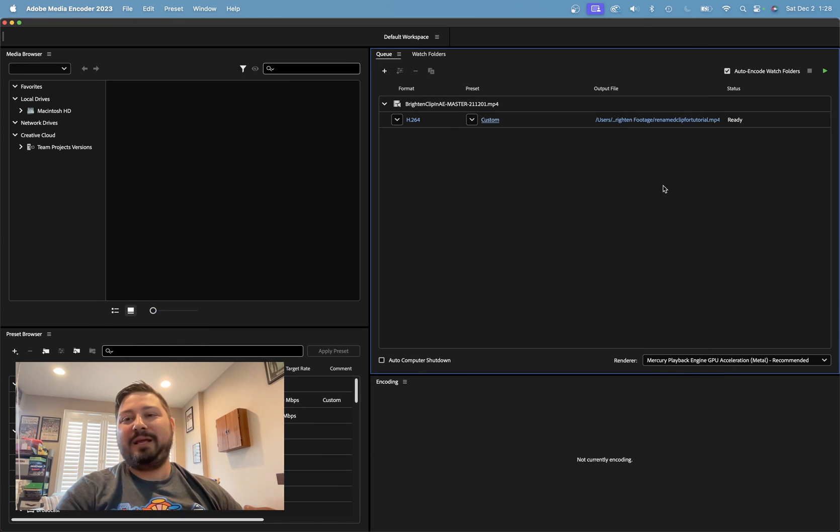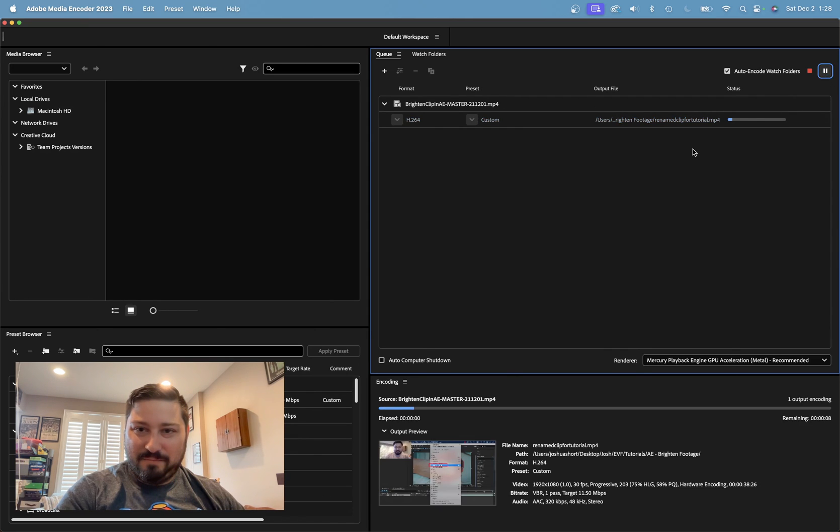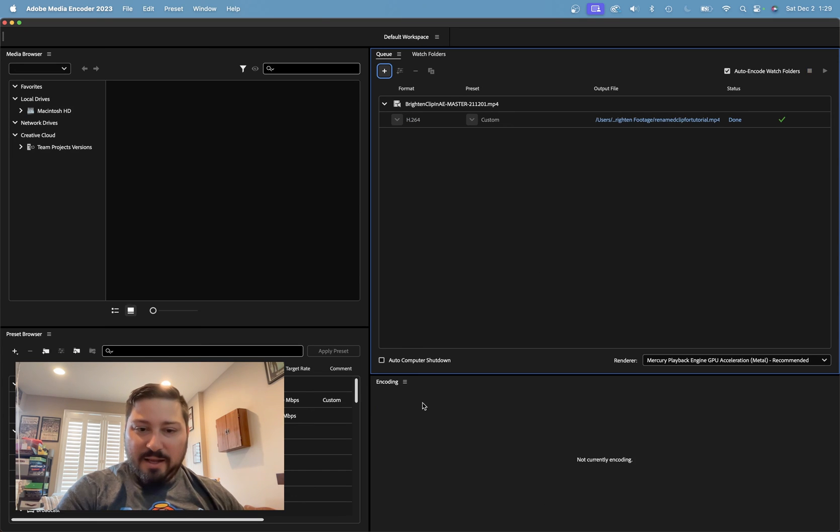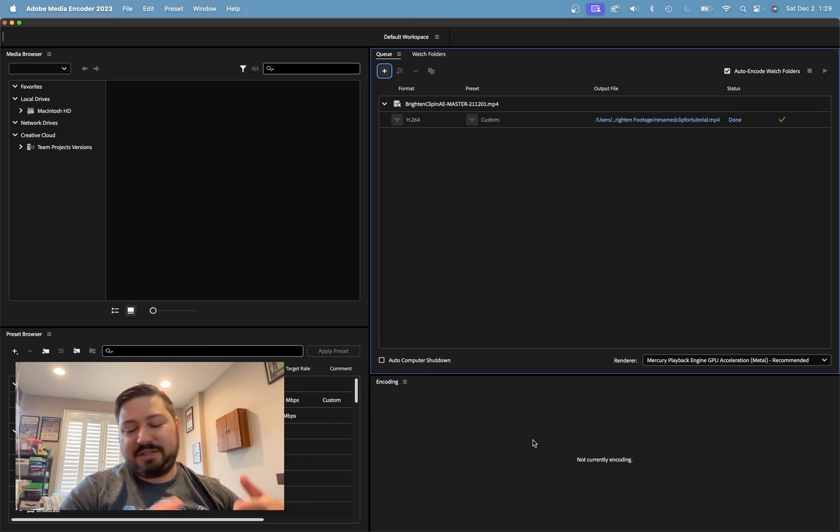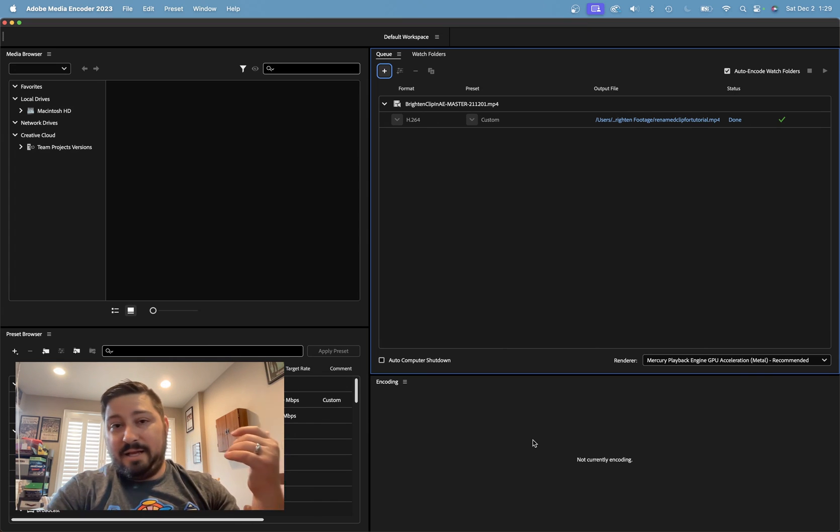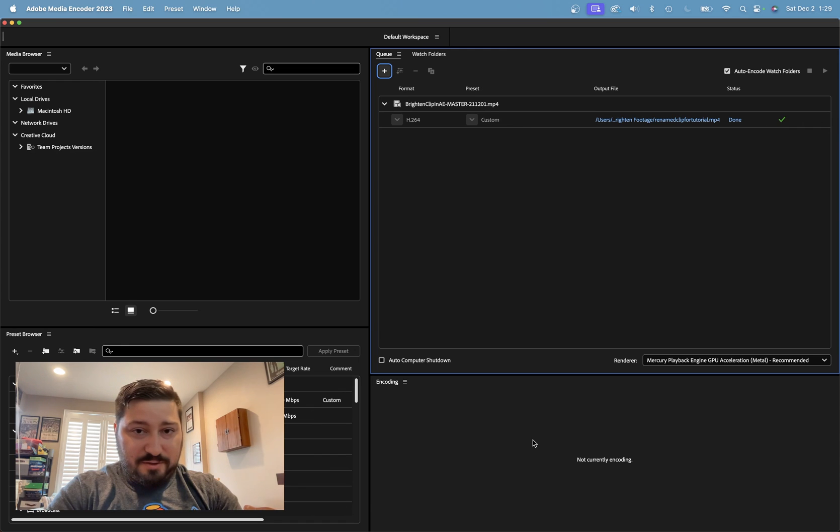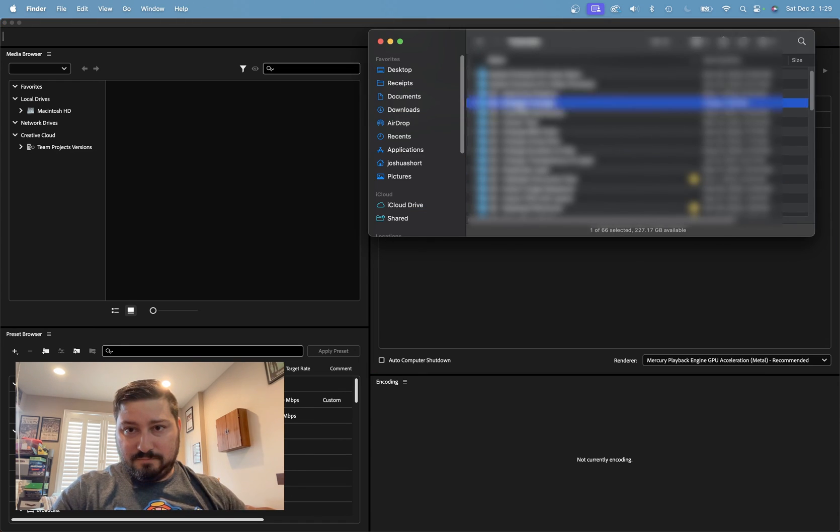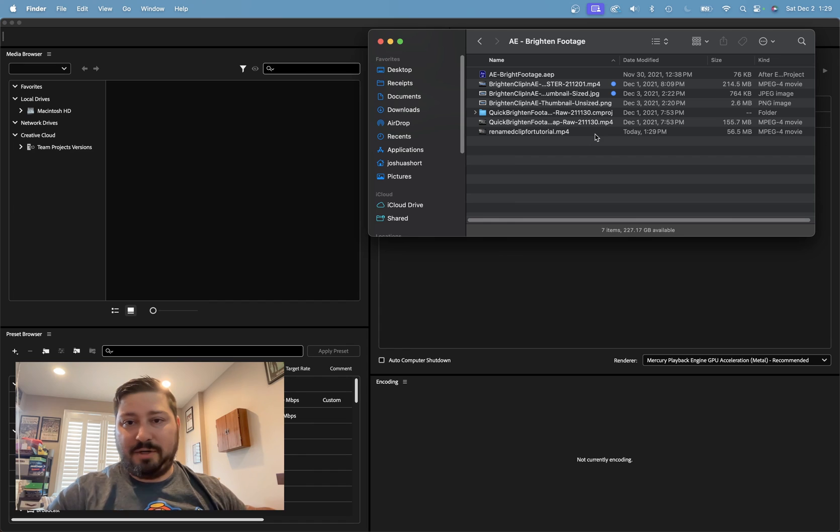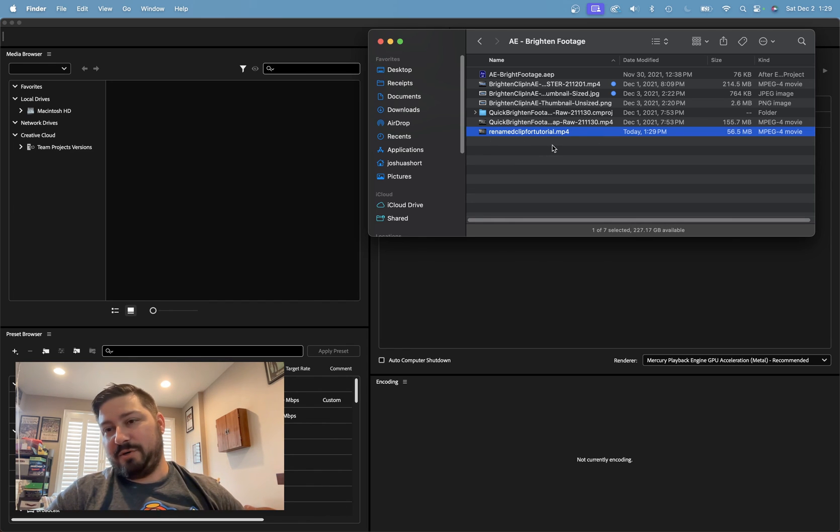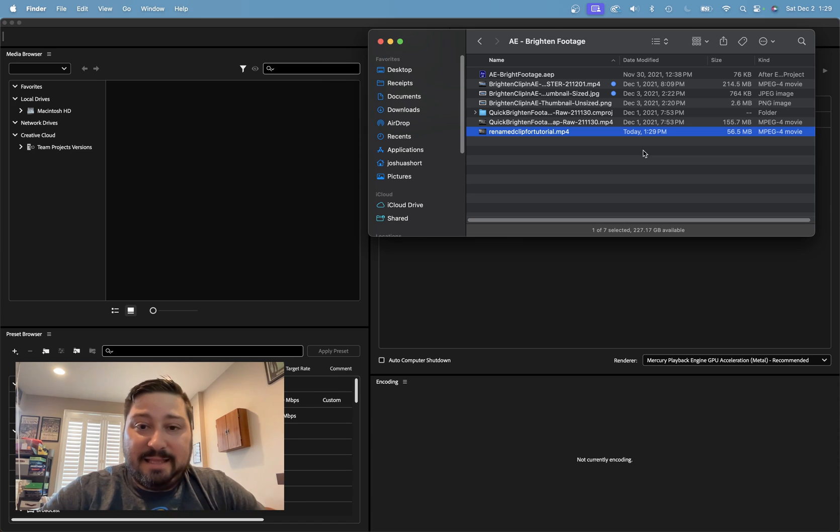Boom. And now one last time, go ahead, click this little green button. And you saw it down here. That's the little encoding window that just gives a preview of what is being done. And now give me one second. Let me go find that video. All right, here we are. Here is my rename clip for tutorial.mp4. And yeah, that is it, guys.